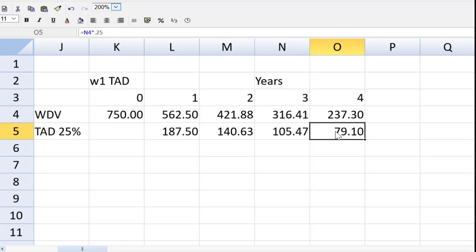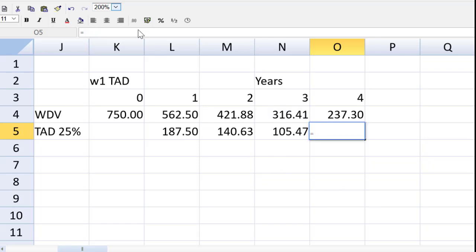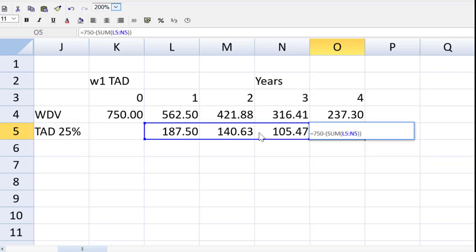So we can use a formula to do that. So in cell O5, I can do a quick adjustment here. That will be equal to 750 minus the sum of the three years depreciation minus that residual value.